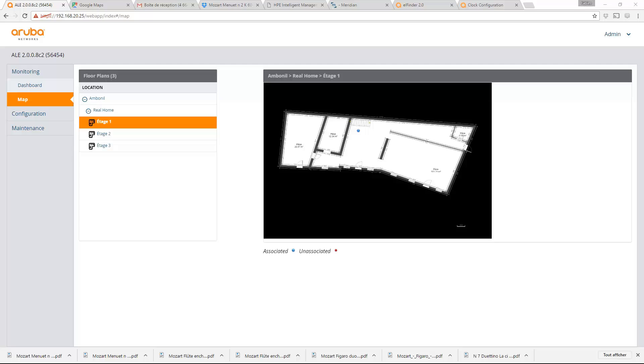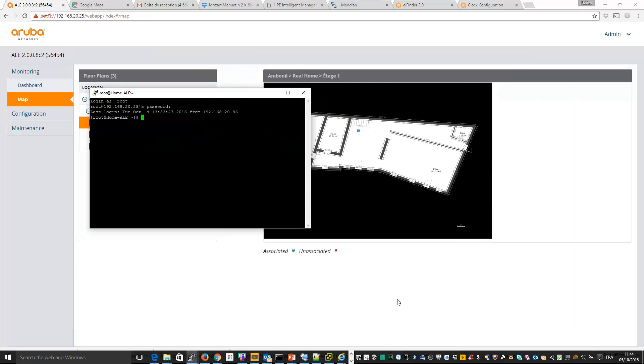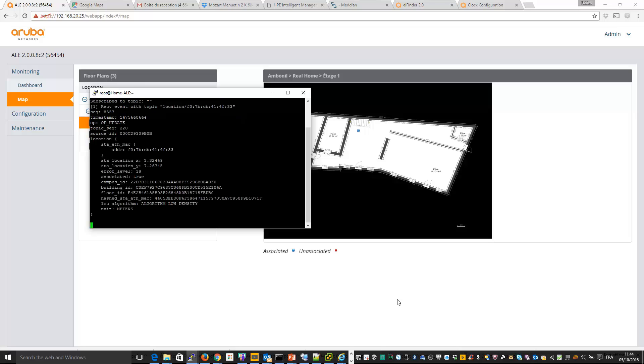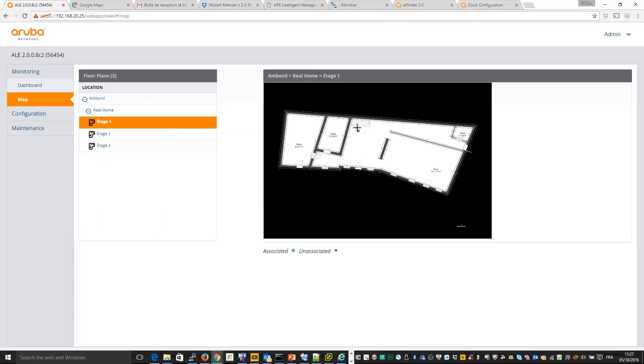What you can also do to verify that it is working well is to check this using the CLI on the server. So let me put this command to get the feed and let's wait a little bit to view if there is some location information. You can see that this MAC address is located. You can see the campus ID, building ID, floor ID and the location.